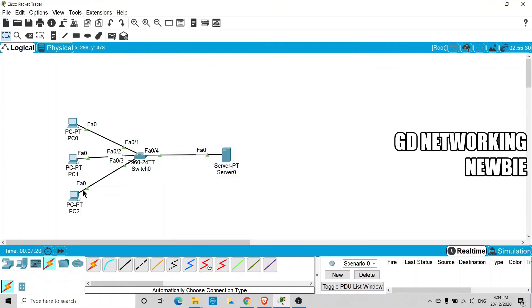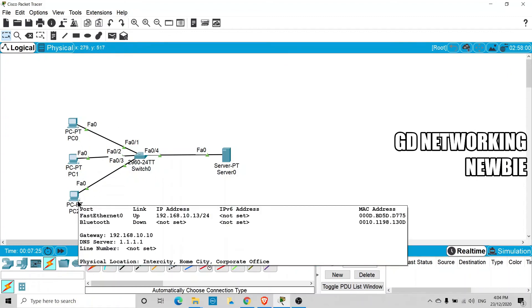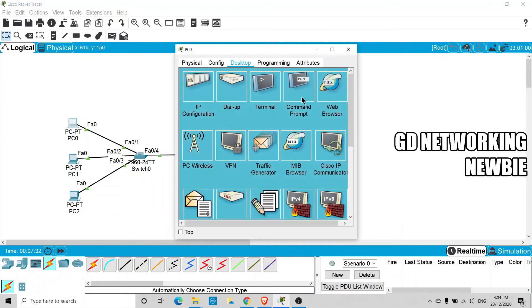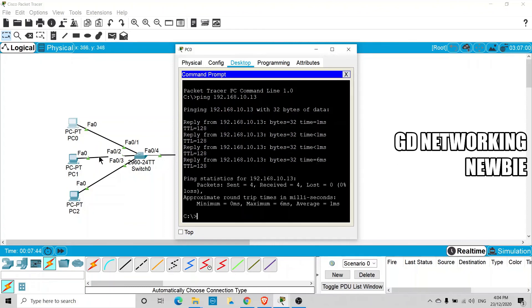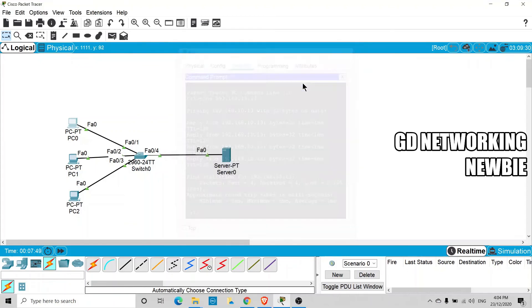To verify connectivity, let's ping between PCs. This PC has IP address 192.168.10.13, so from another PC we run a ping to 192.168.10.13 and press Enter. We receive replies, confirming that all clients are reachable.